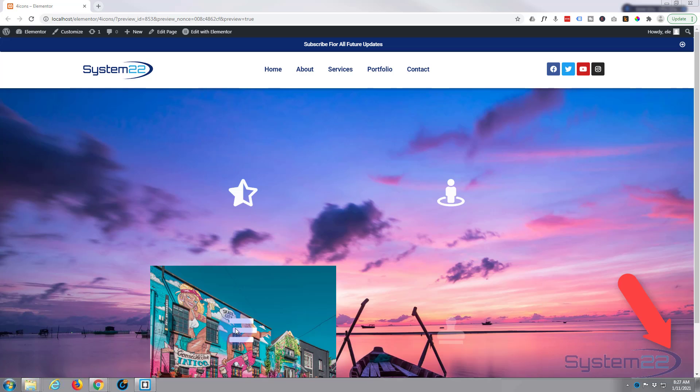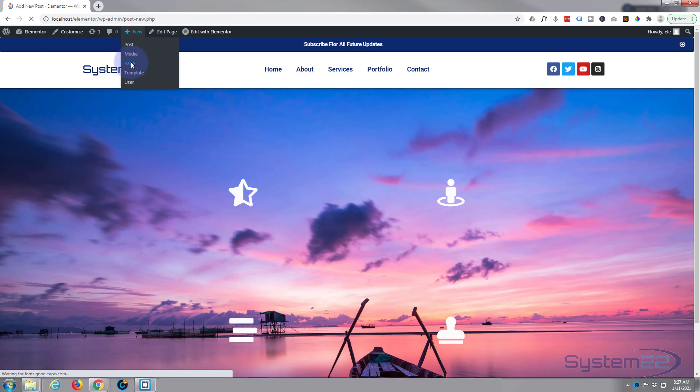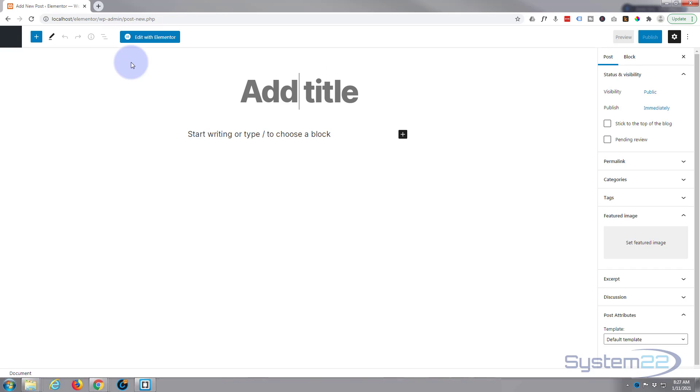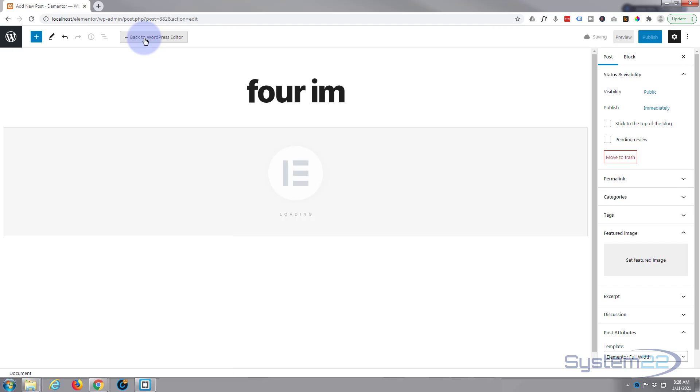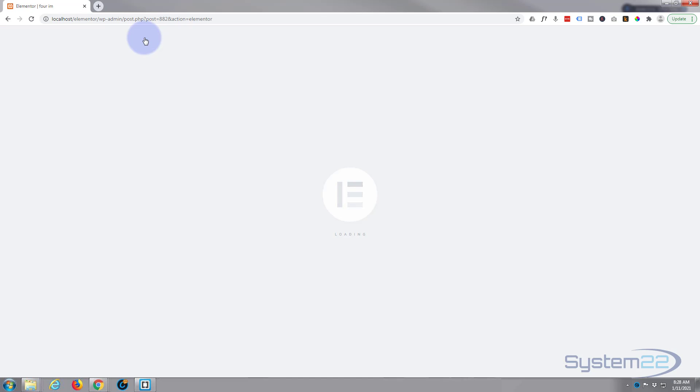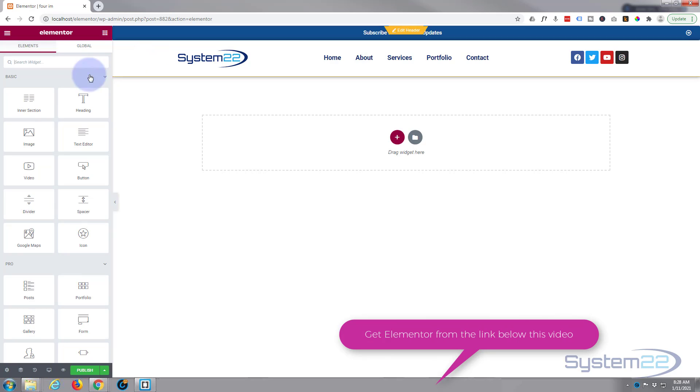So we got four icons here. When you hover over, they're going to pop up another image. Pretty easy to do with Elementor. We're using the free version today. Download both the free and the pro version from my affiliate link below this video. So let's get started. Let's start a new page, give it whatever name you want. I'm going to use Elementor full width for the template, and I'm going to edit with Elementor.